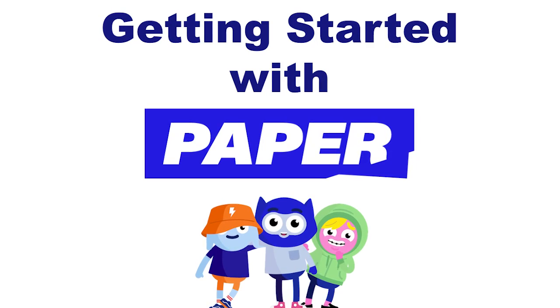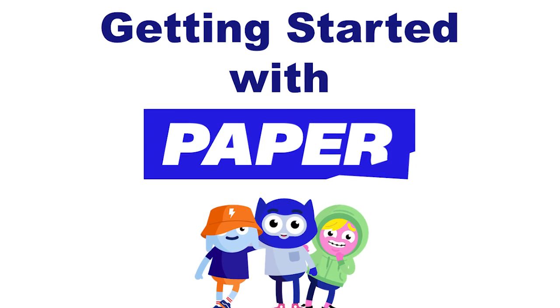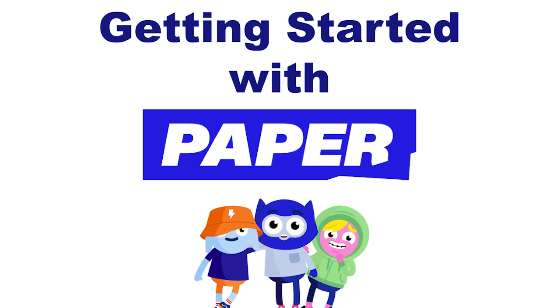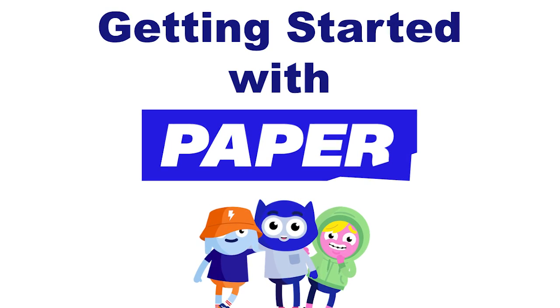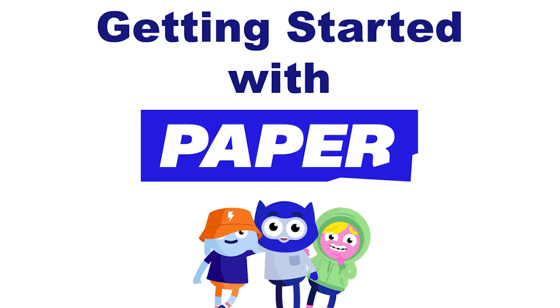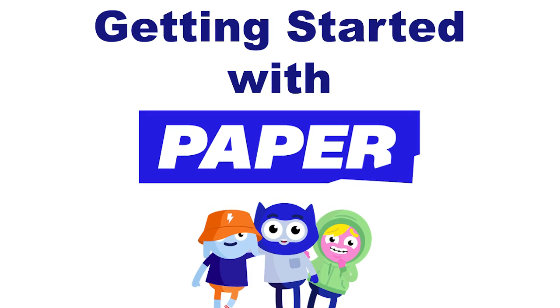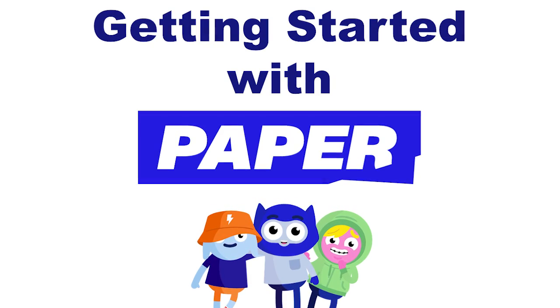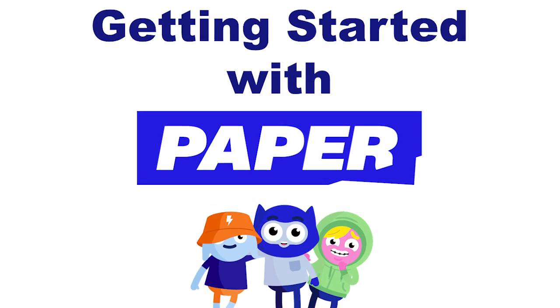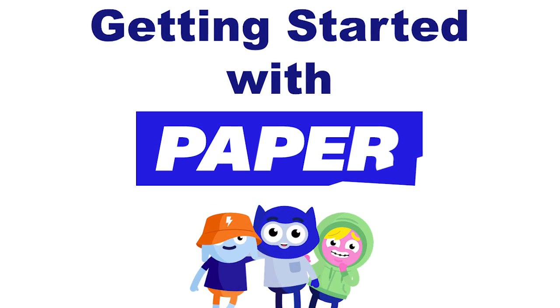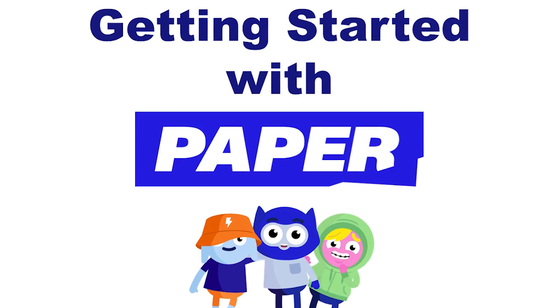Do you sometimes get stuck on homework assignments or want to practice for a test and need someone to help you? Well, we have exciting news for you.